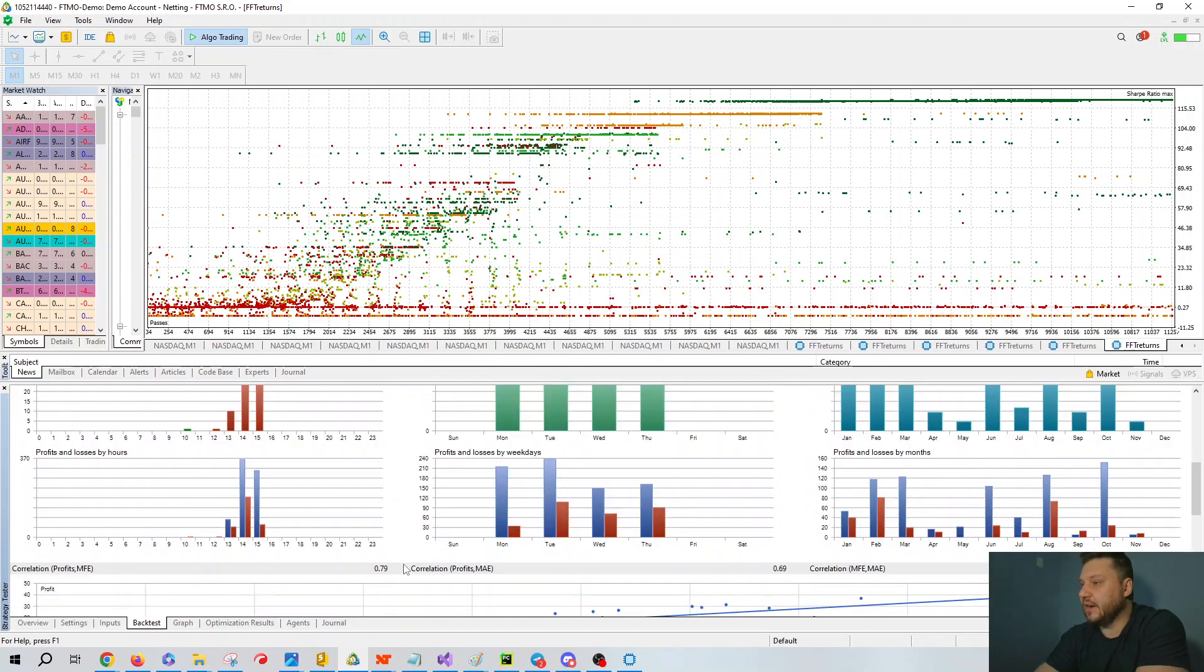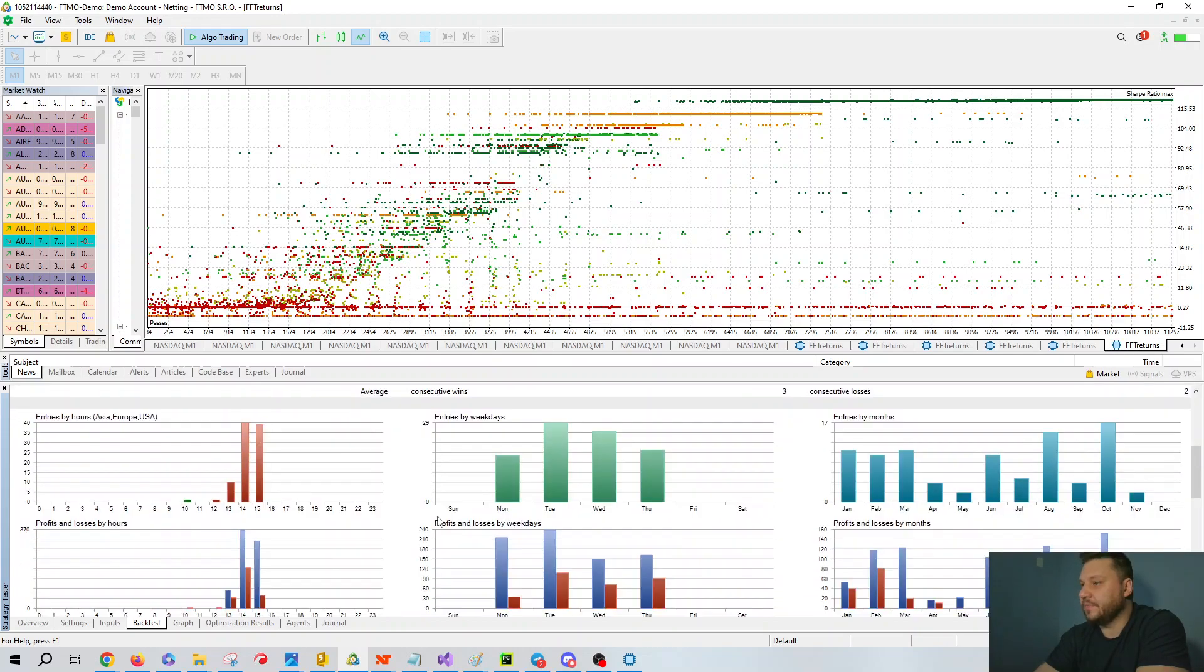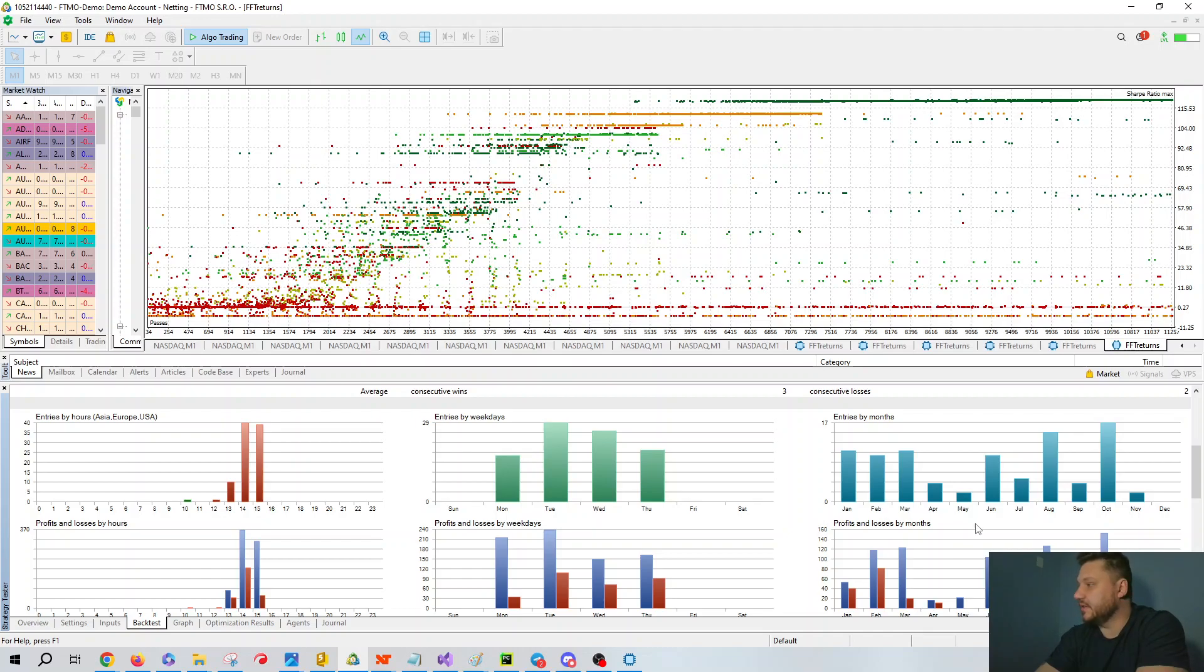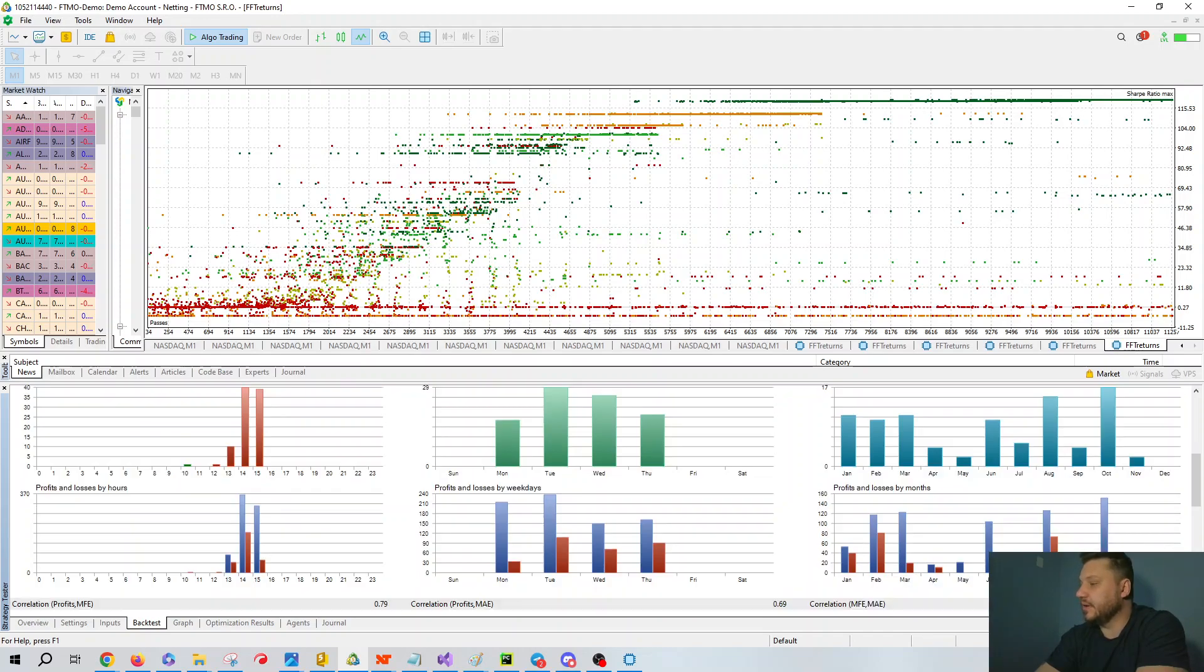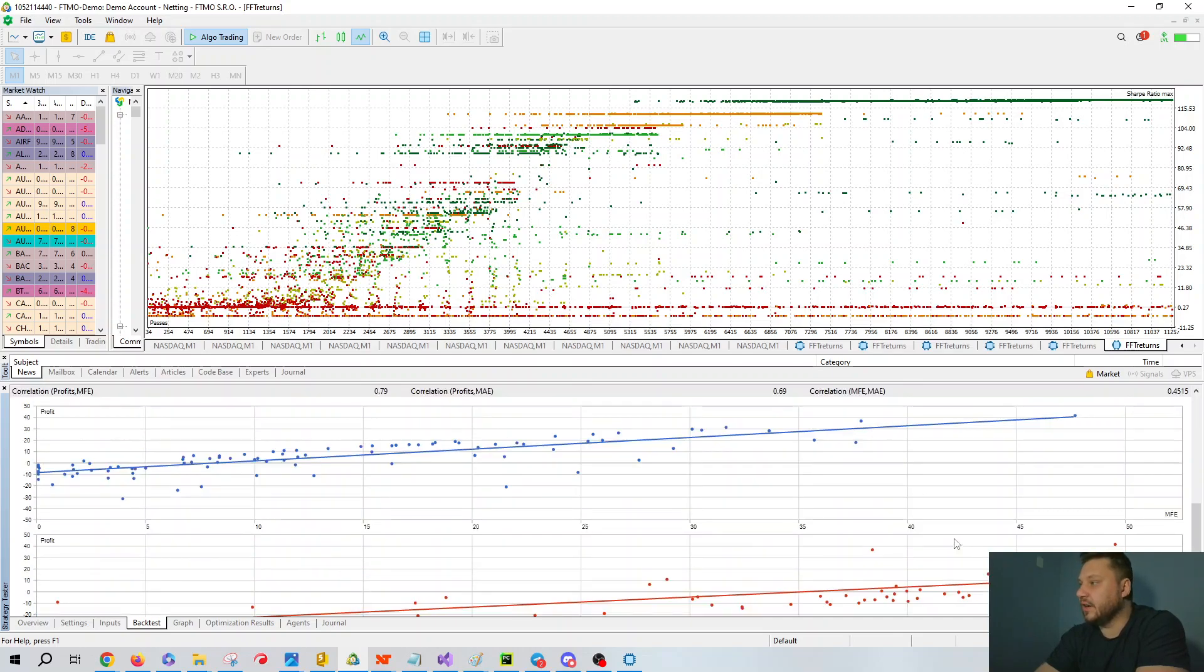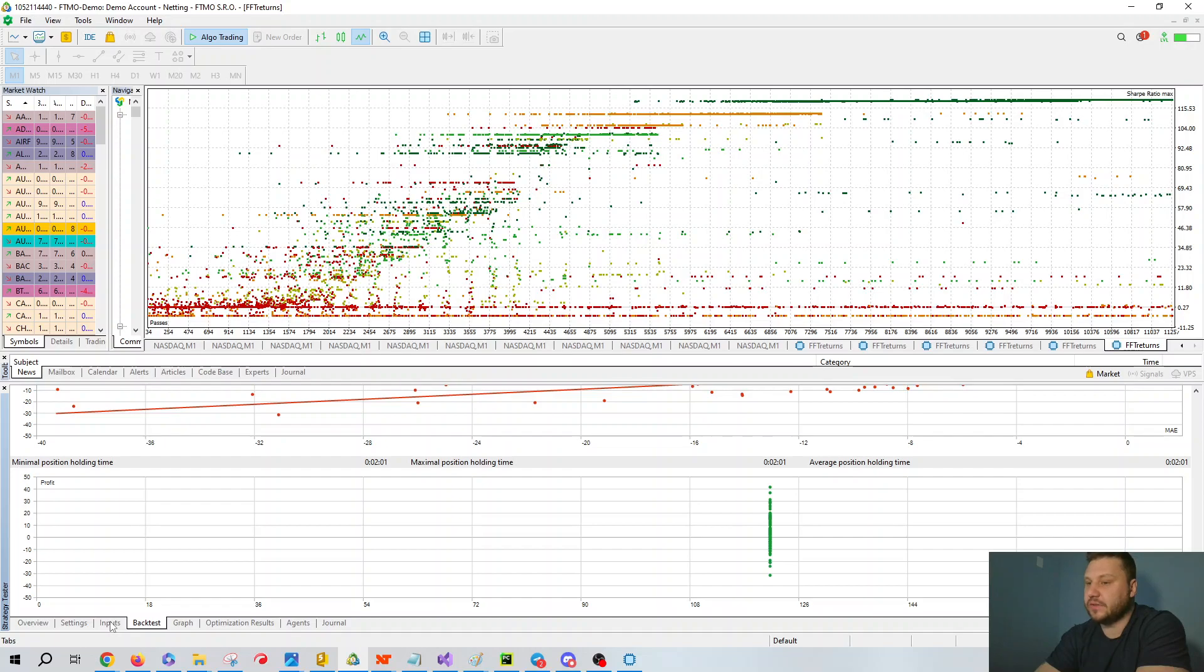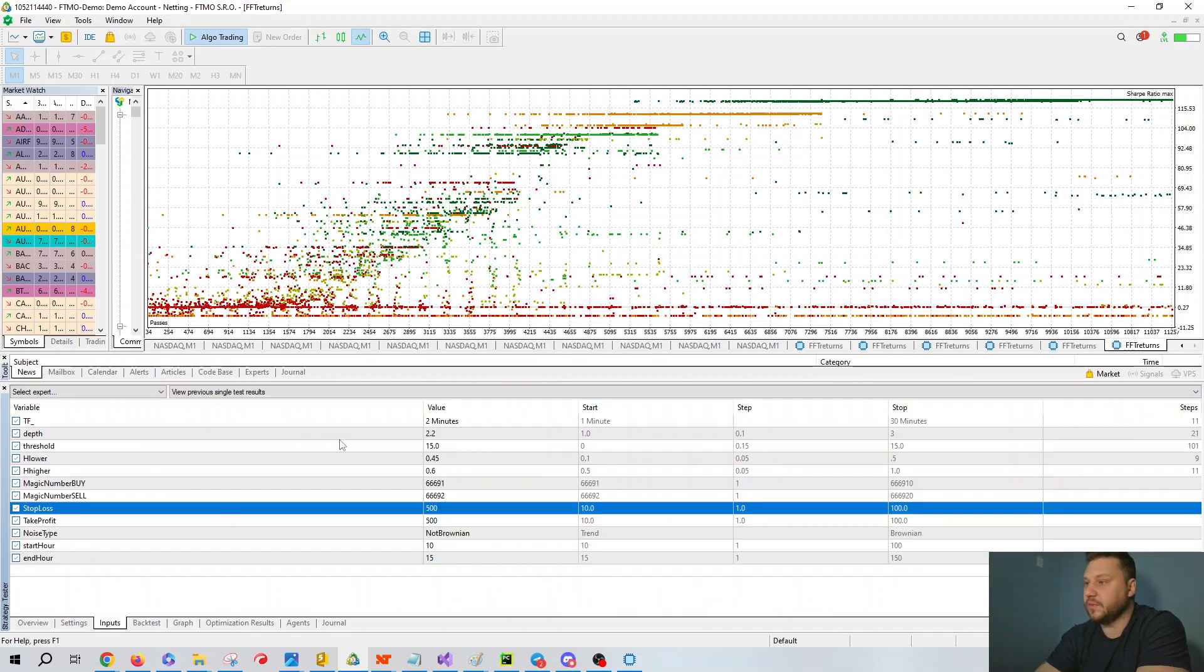We can go down here and we can actually see on Monday things were really good. Tuesday, Wednesday, Thursday, we can see by month. Obviously November and December, not the best. We can look at the MFE and MAE. And as you can see, our average holding time is only two minutes. That's because if we go to the inputs, we're only doing this on a two minute timeframe.